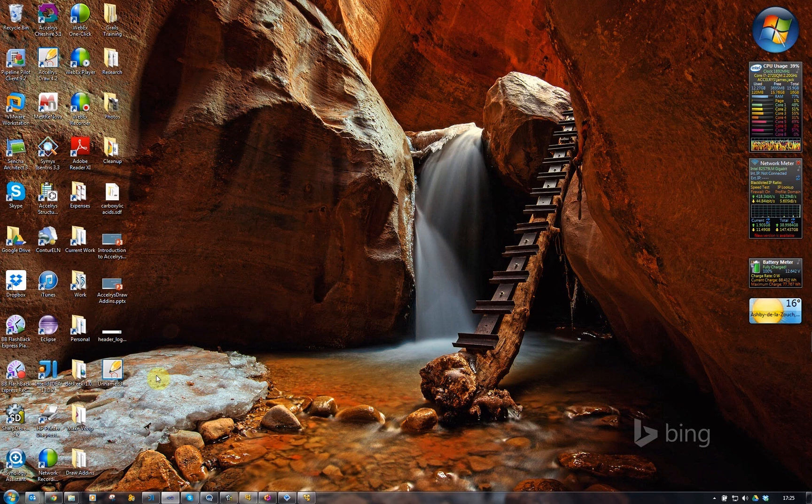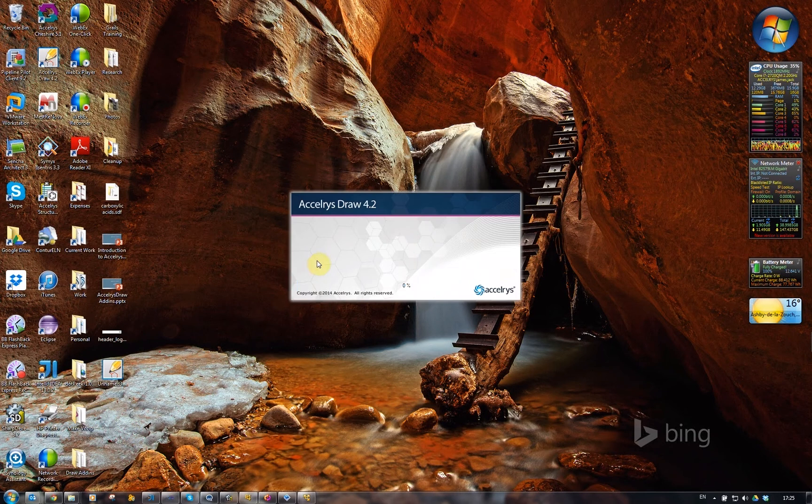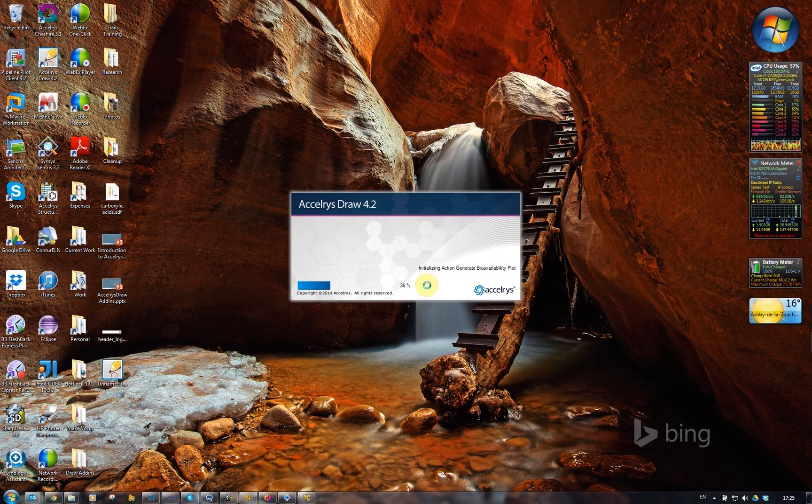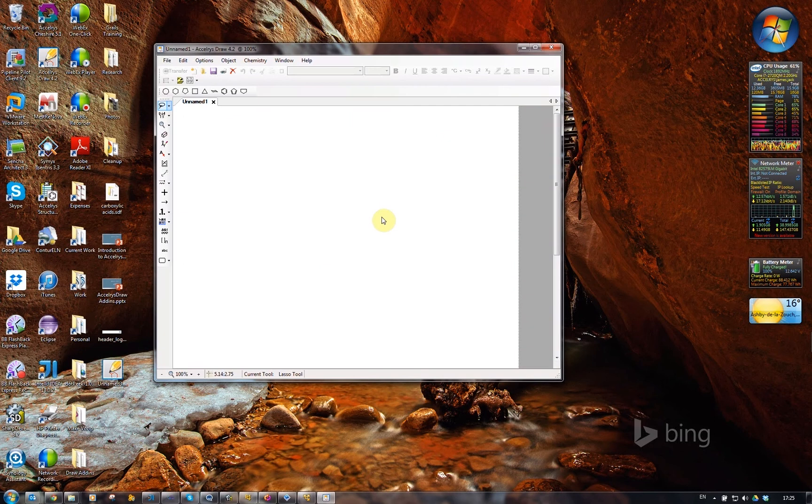Hi, it's James from Biovia, formerly Accelerys. I was asked by one of the users of my draw add-ins to do a quick tutorial demo of some of the reaction tools.